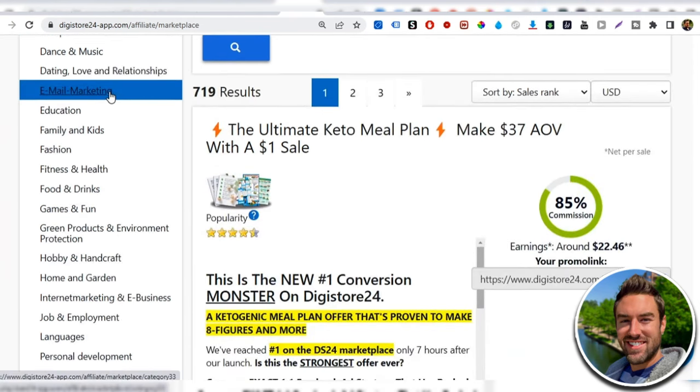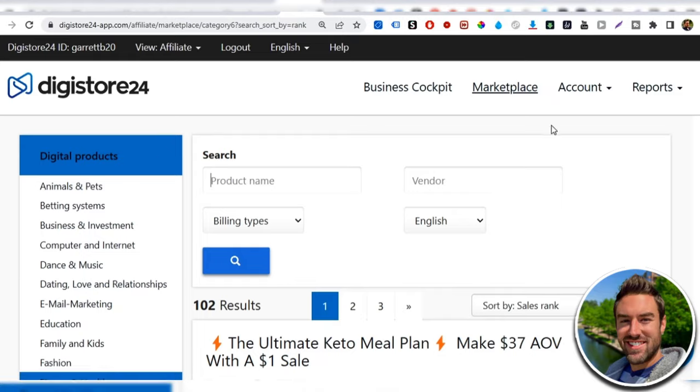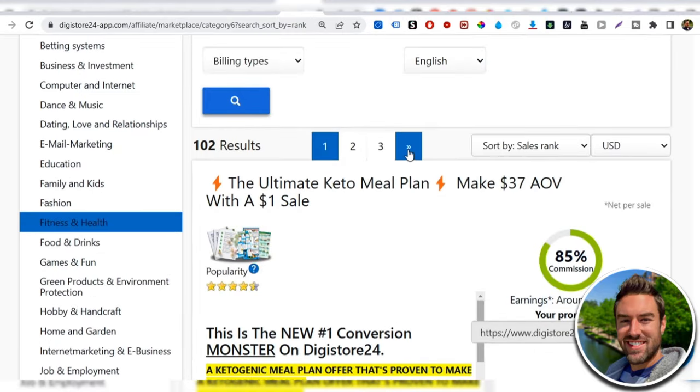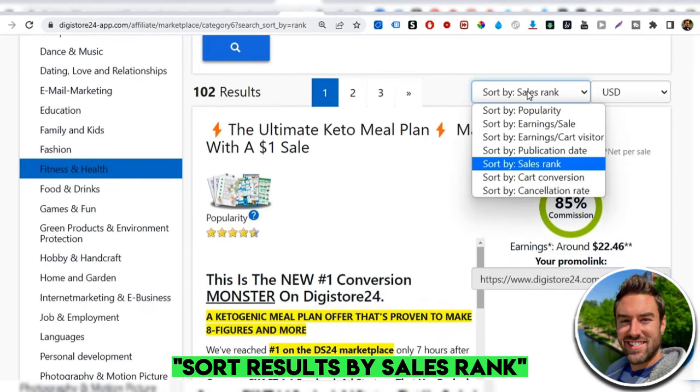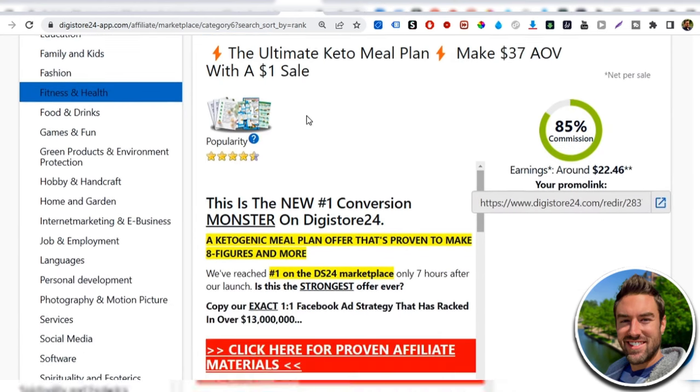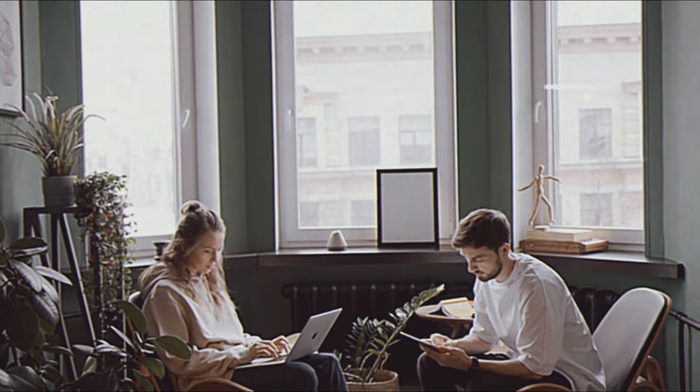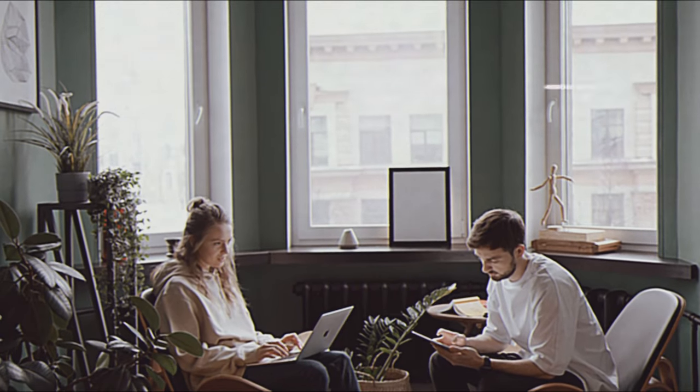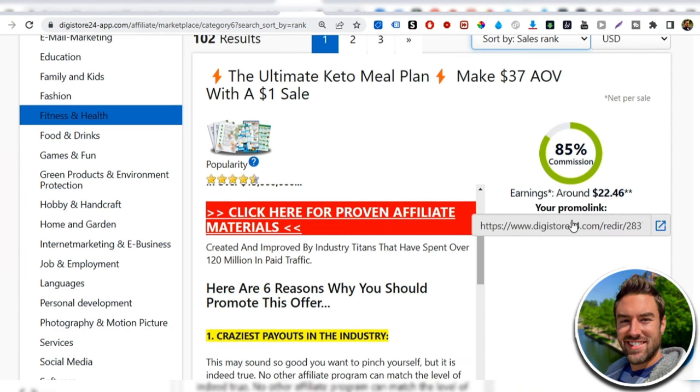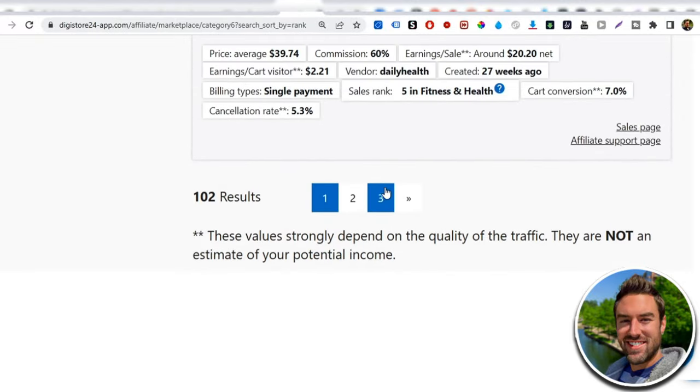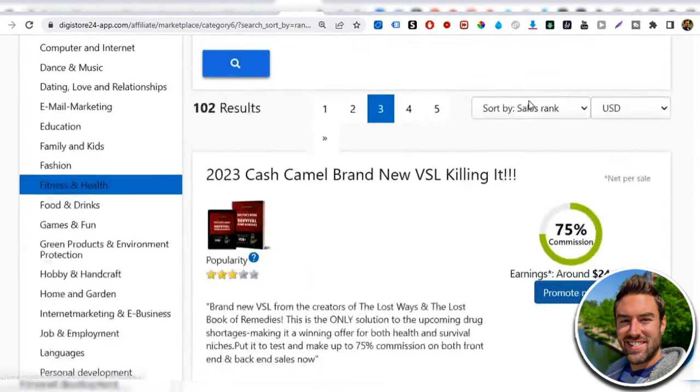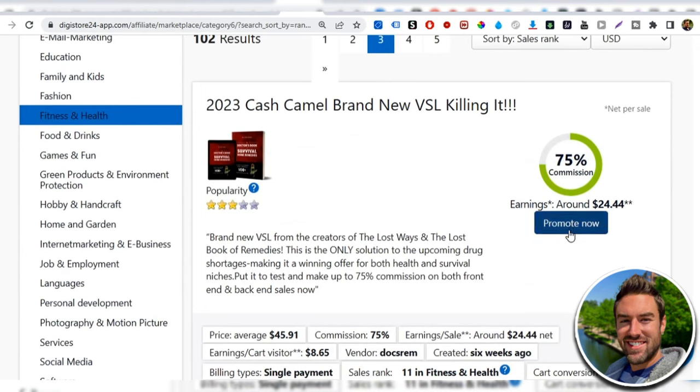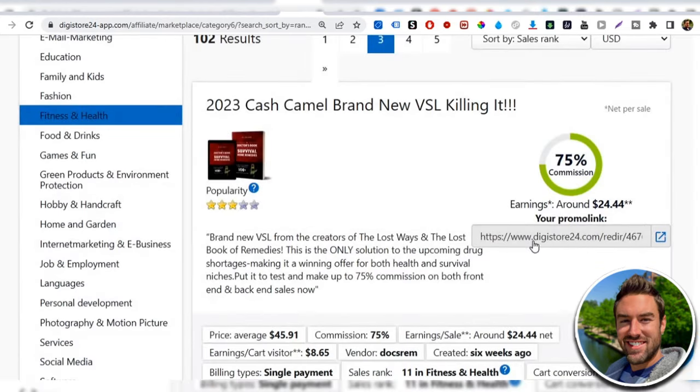And I'm going to go to fitness and health category. Now all you have to do on digistore24 is be sure to sort results by sales rank. This is going to list the best selling products at the very top of the page. And if you promote a product that's already selling well for others, chances are you'll make sales also. Now the next step is we need to get our affiliate link. Now my affiliates already showing right here, but I'll share with you what it's going to look like when you first sign up. If you use digistore24, you can see there's this blue button that says promote now. All you have to do is click that and it will automatically unlock your affiliate link.